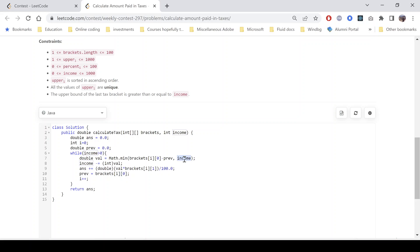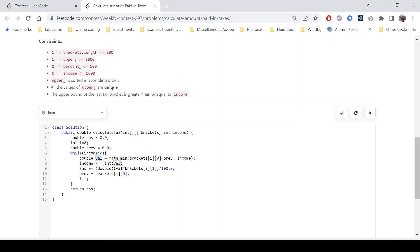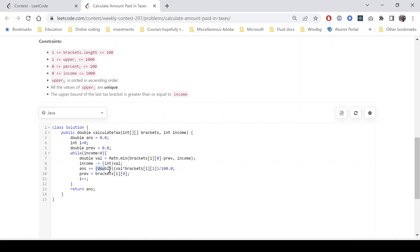However, if the tax bracket says that I'll cover $50 but the remaining amount is only $10, this value will be greater and this will be 10. So we'll just be calculating tax on value 10. So that is why this basically gives us the amount on which we need to calculate tax for the current bracket. We deduct it from the income and just calculate the tax.